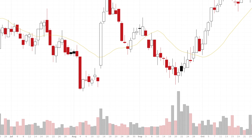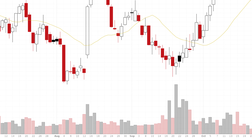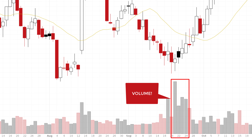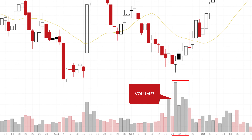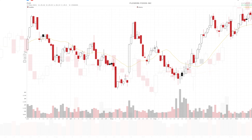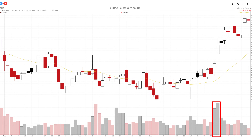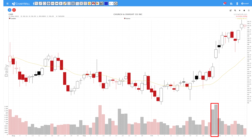If there is one thing you should remember from this video, it is that as an investor or trader you should always have an eye for volume, because it says something about the strength of the movement. Volume in a price movement is like the foundations of a building — the stronger the foundations, the more solid the structure will be.